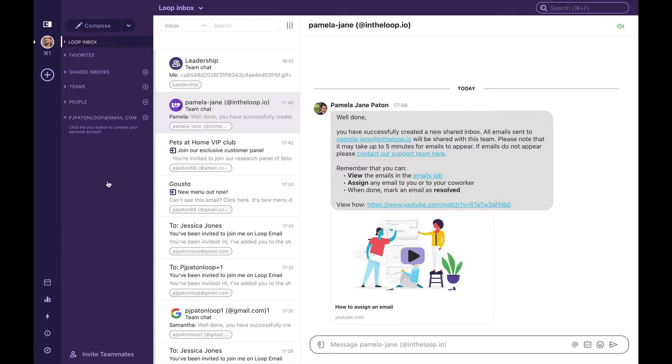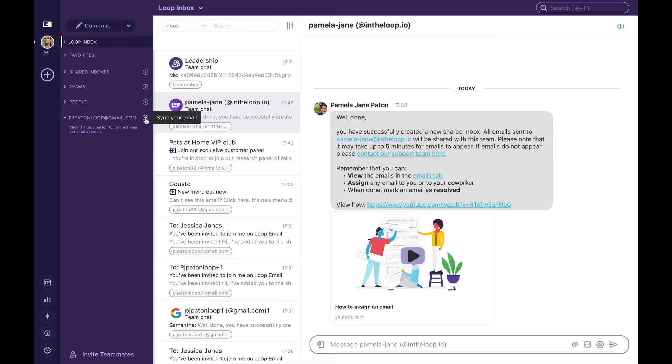When we first set up Loop we used our personal work email to create a Loop account. As we navigate to our dashboard you will notice your personal work email at the bottom with a plus sign next to it. This means your emails are not currently being synced but this gives us an opportunity to start syncing.